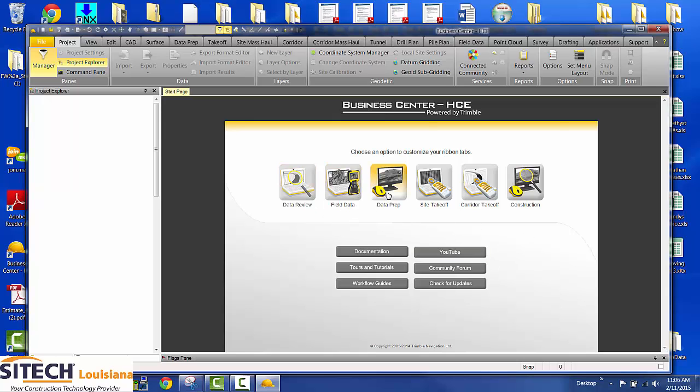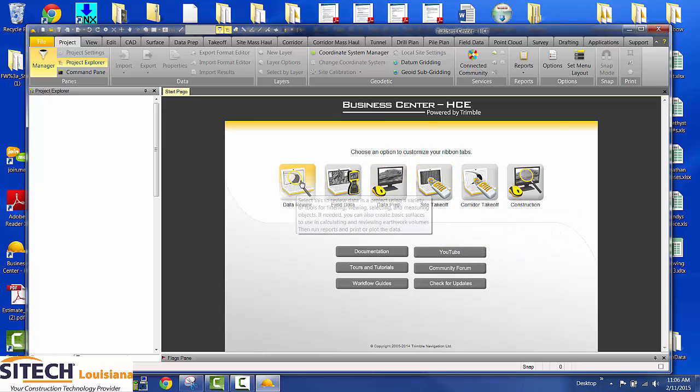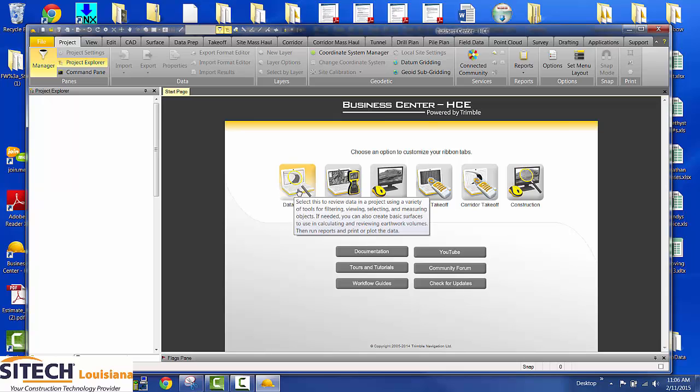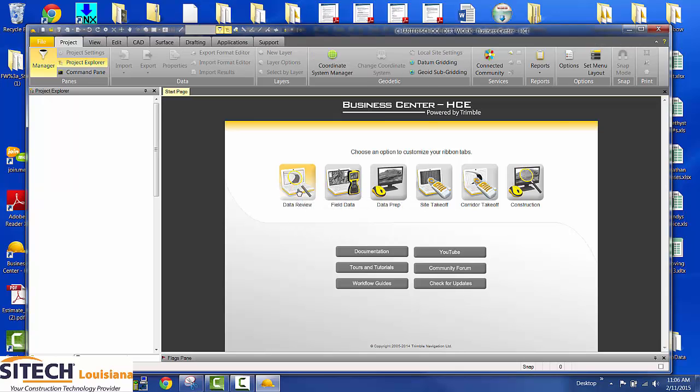You get data review, field data, data prep, site takeoff, corridor takeoff, and construction. You're pretty much going to camp out in data review. Whenever you do that, all it does is change your info bars up here at the top.